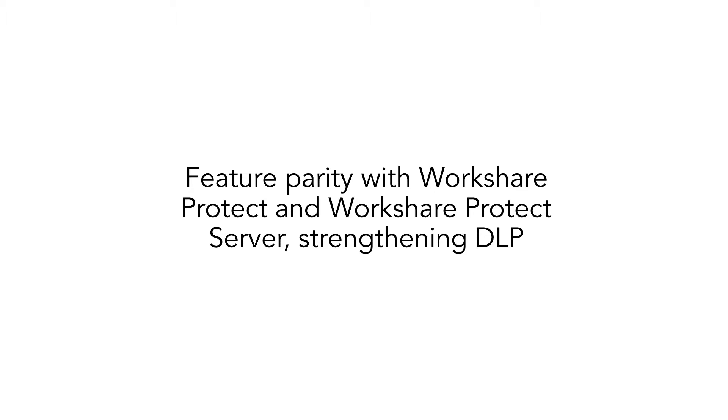Now, Metadact can quarantine risky emails, further strengthening data loss prevention efforts and marking product parity with WorkShare Protect and WorkShare Protect Server.